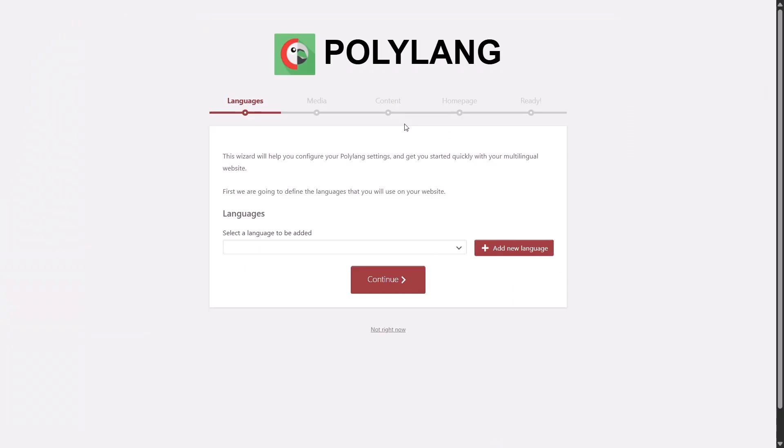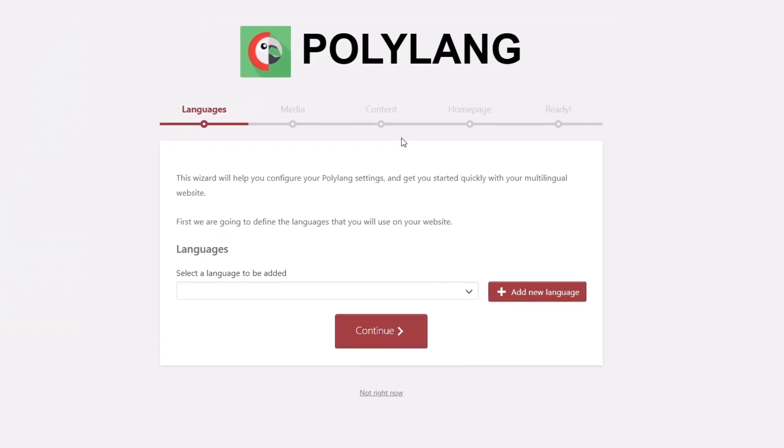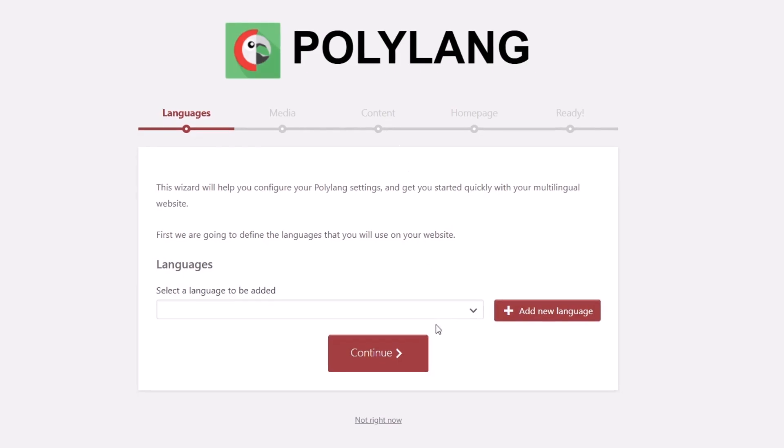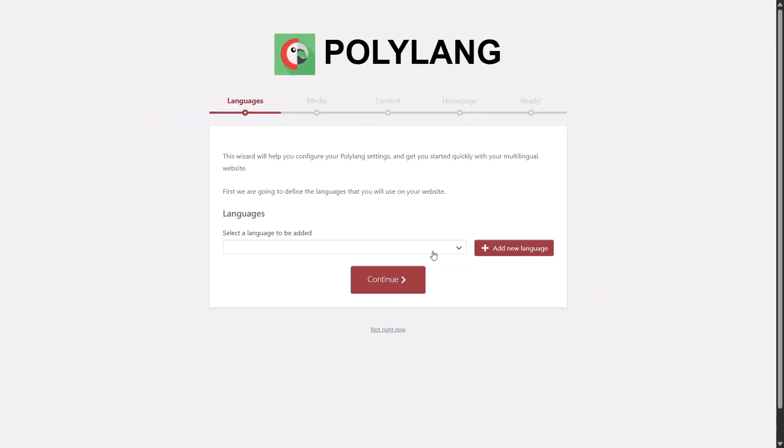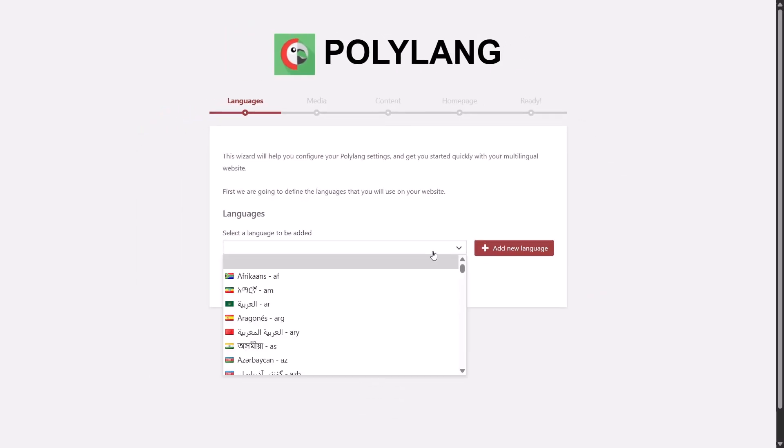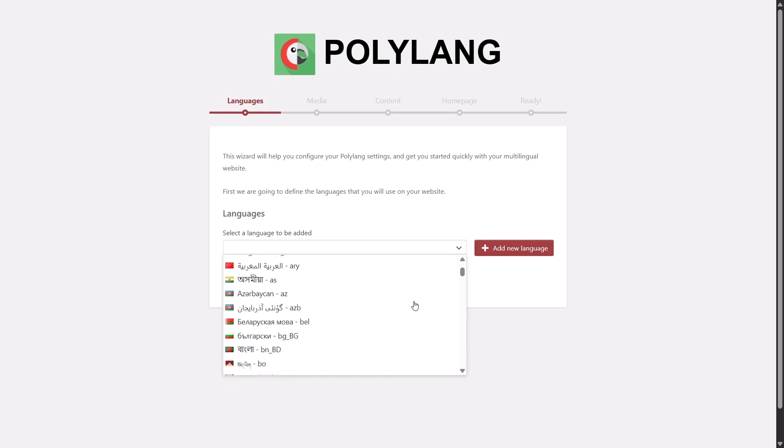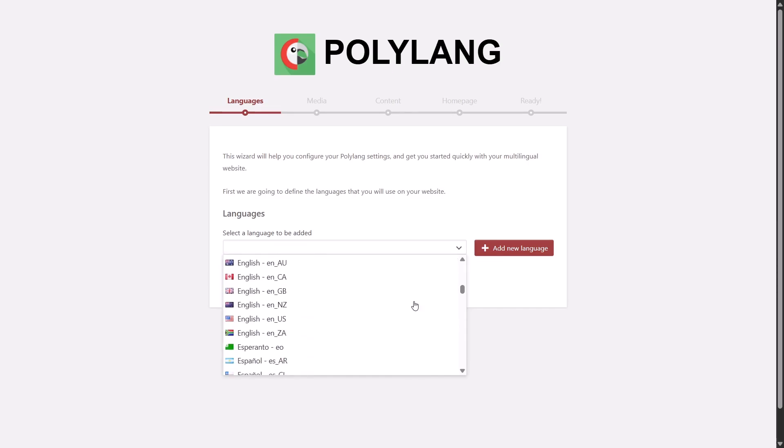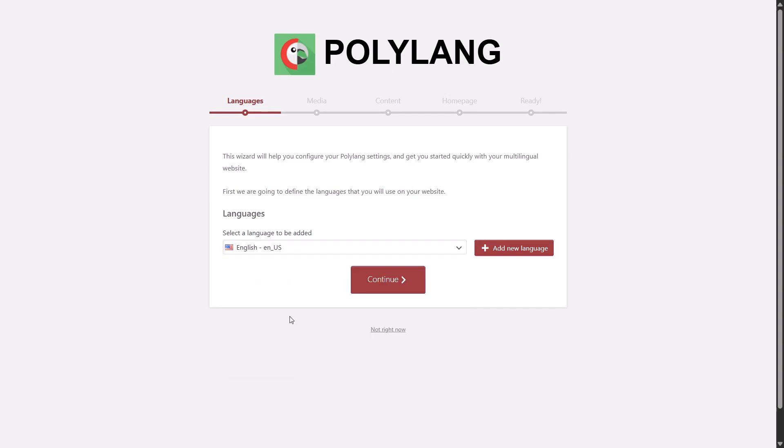Right after the activation, the Polylang setup wizard will launch automatically, no extra clicks needed. Step 1 is to add the languages you will be using on your website. Start by selecting your primary language, then add any additional ones you want to support.